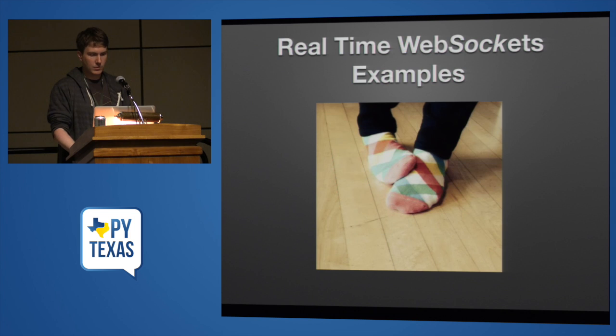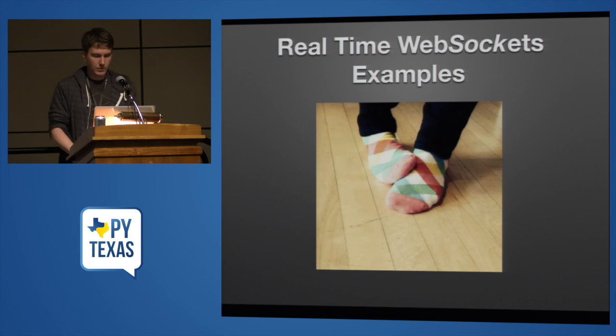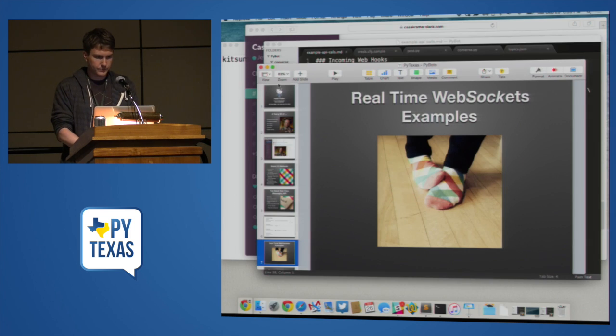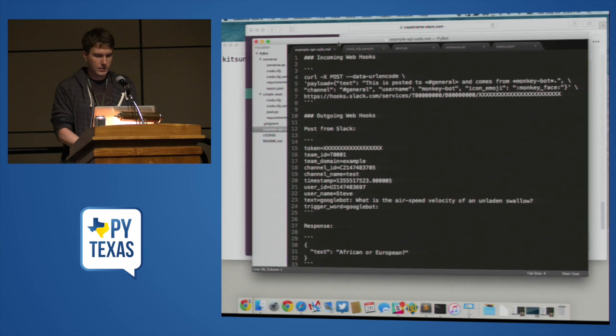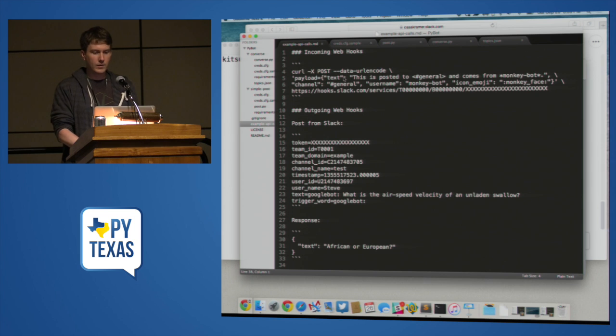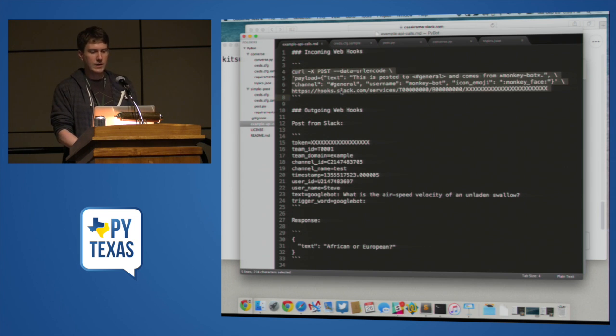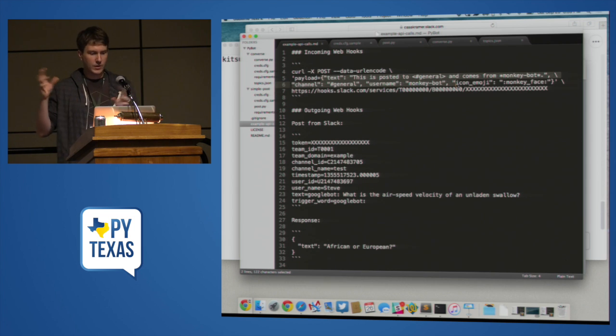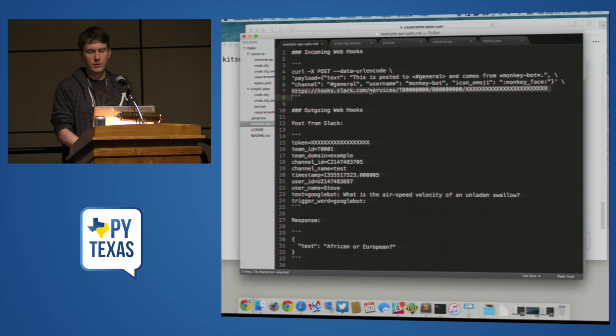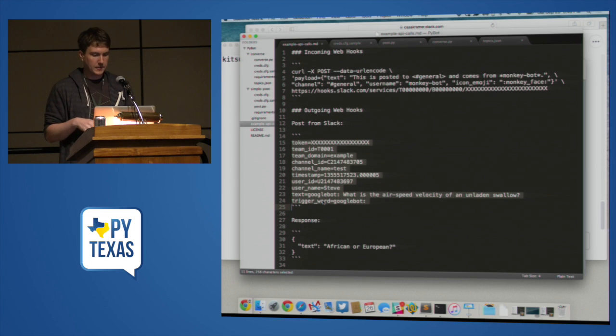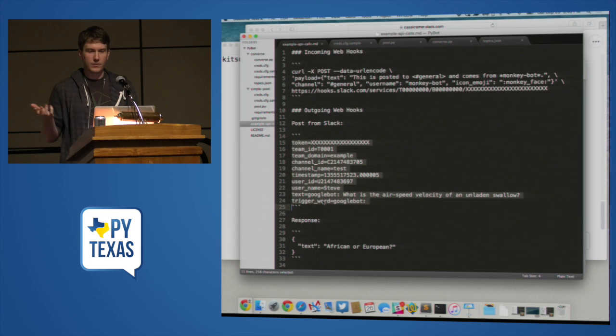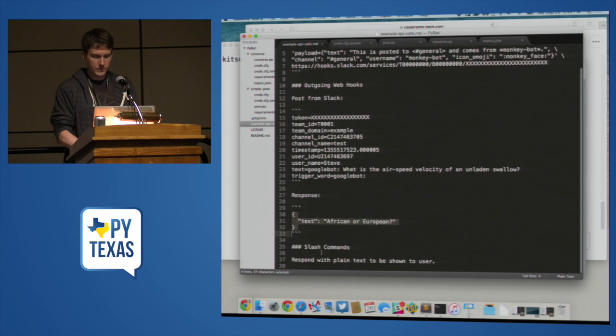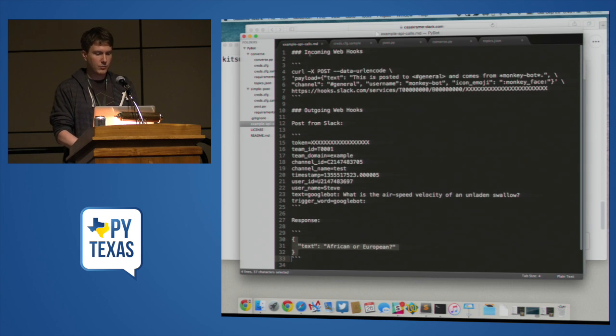So that is that. So now we're going to look at some example code. So here's an example of what an incoming webhook would look like before I get to the real-time API stuff. So here's a post of some JSON. This is posted to general and comes from MonkeyBot into channel general. And you would get a unique URL for your incoming webhook. And then an outgoing webhook, you would get a post like this where you would see channel name, timestamp, username, the text that they posted, the trigger word, and then you would be able to send a response like that in JSON back to it. So pretty straightforward.